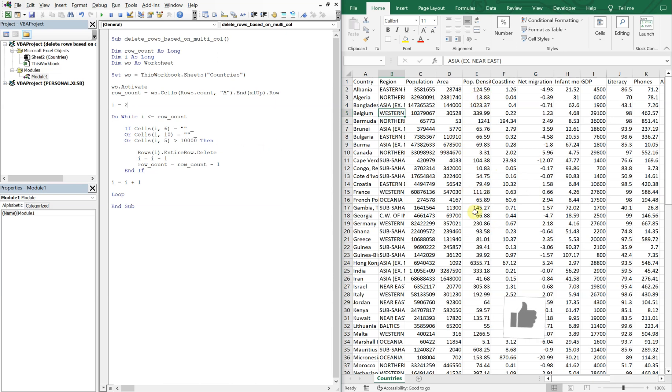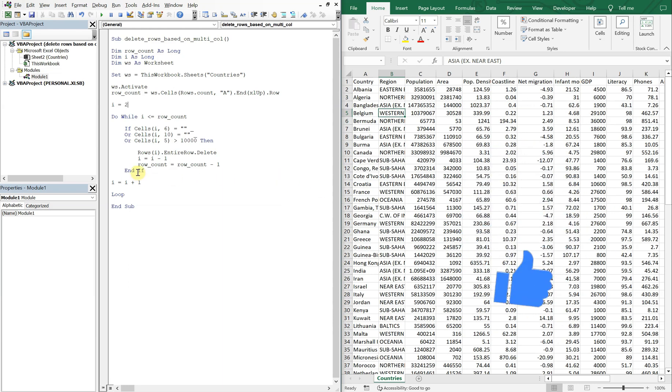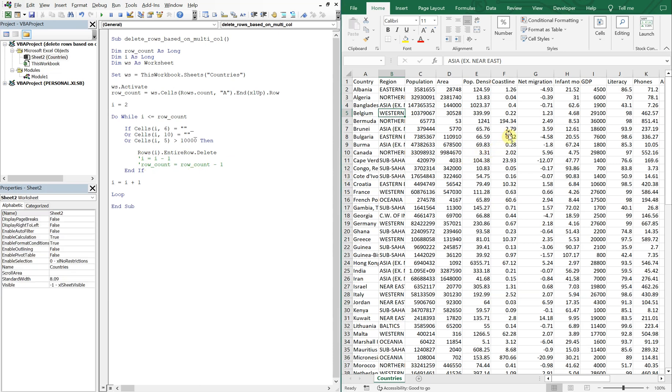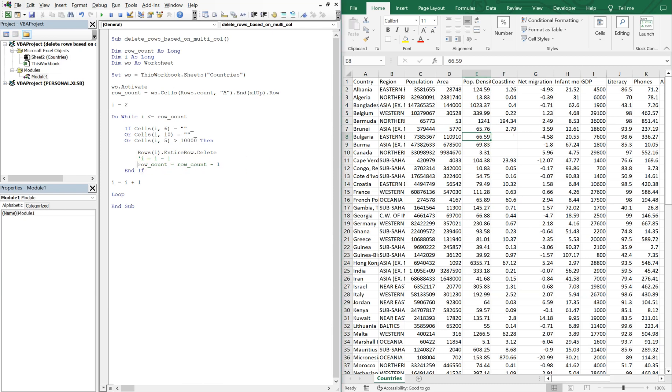So let me give you an example of why we need to add these two lines here. So say we have three blanks right, and we don't subtract i, what's going to happen is one of those blanks is going to get skipped.